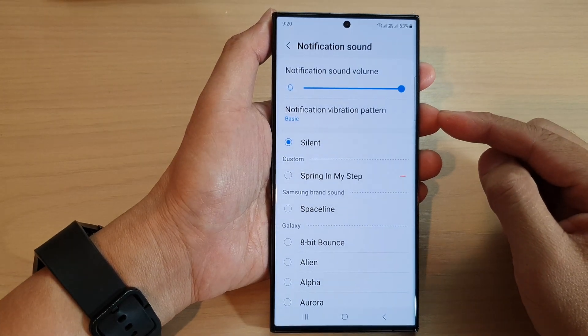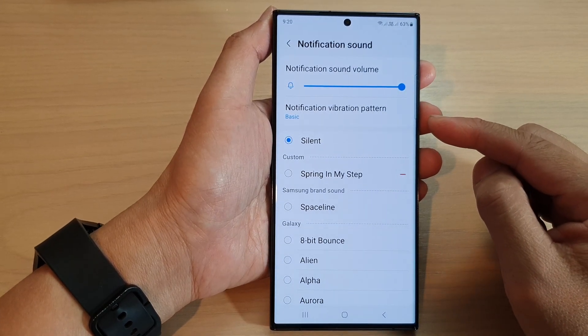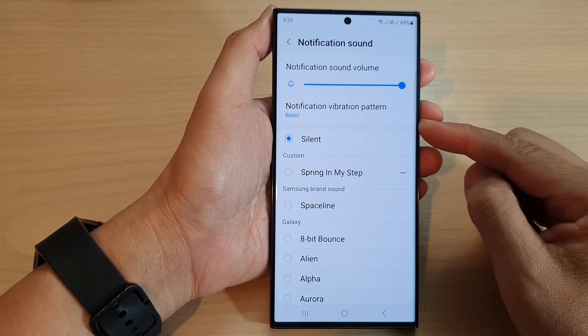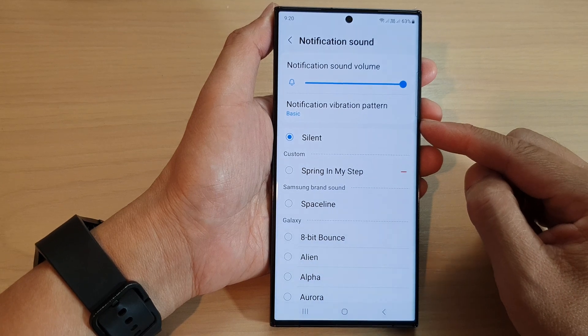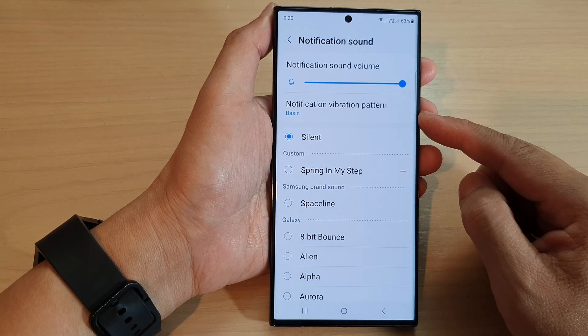How to change the notification vibration pattern on the Samsung Galaxy S23 series.